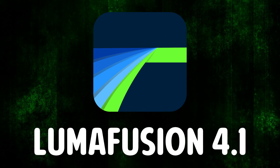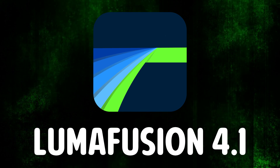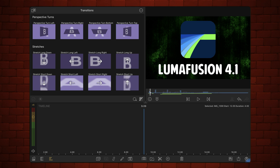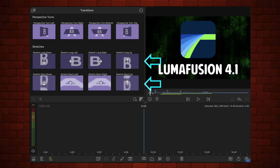LumaFusion 4.1 adds two new transition categories: perspective turns and stretches.